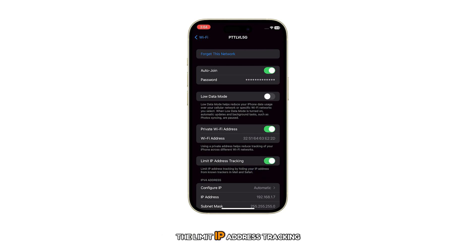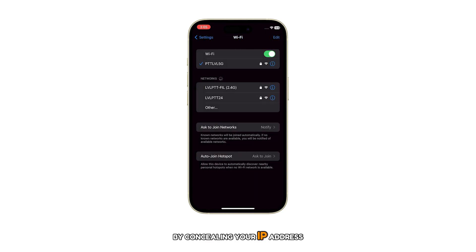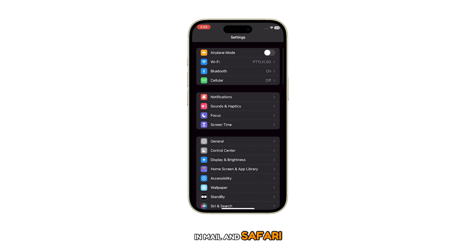The Limit IP Address Tracking feature helps to protect your privacy by concealing your IP address from trackers in Mail and Safari.